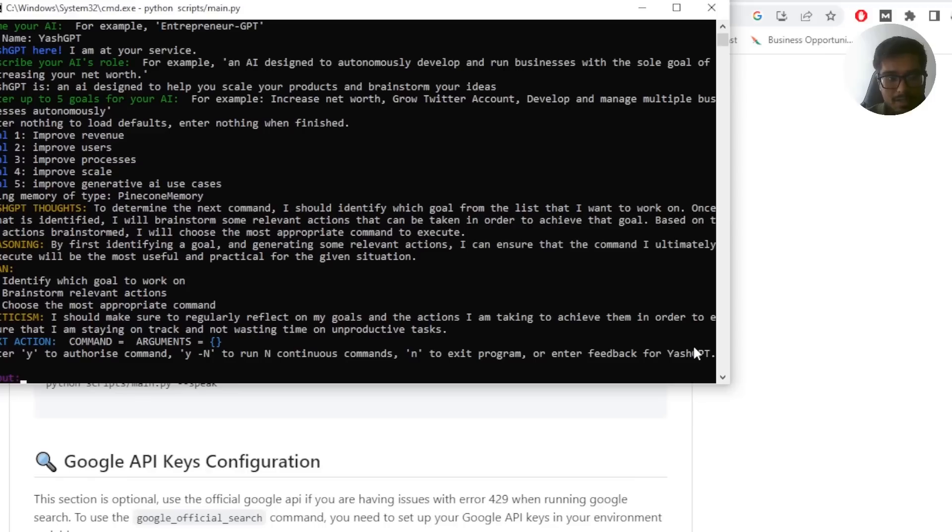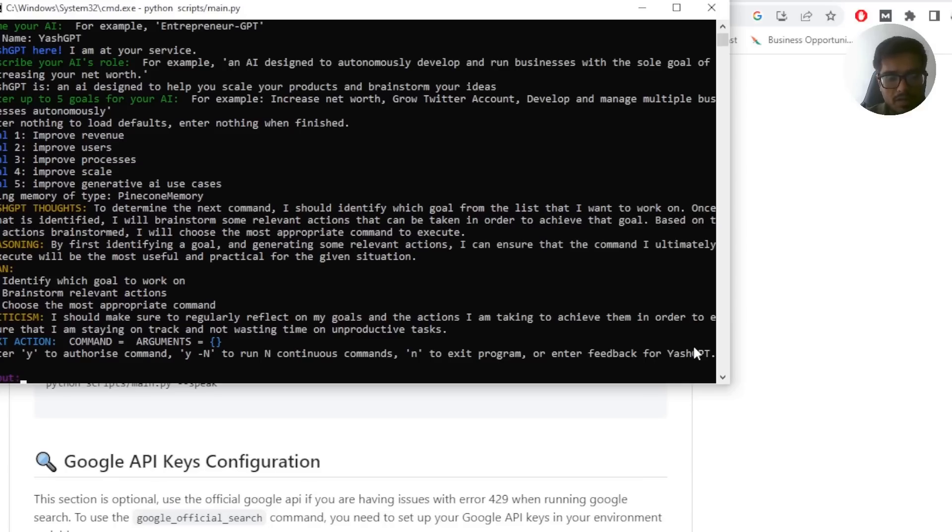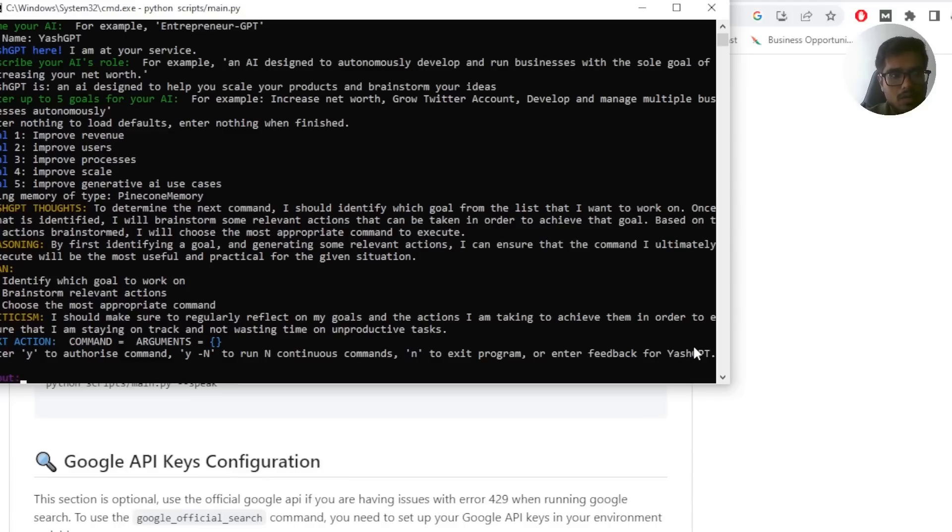It can generate test cases, look at your current processes, improve your current processes, give you recommendations on what to do next, help you identify great business ideas, help you debug code, create test cases, etc. So let's just quickly go ahead and try it out.